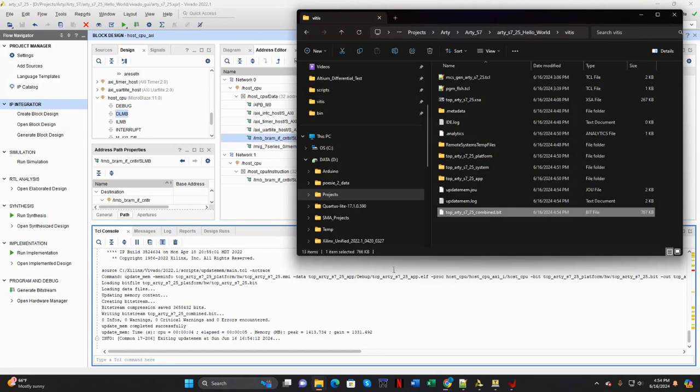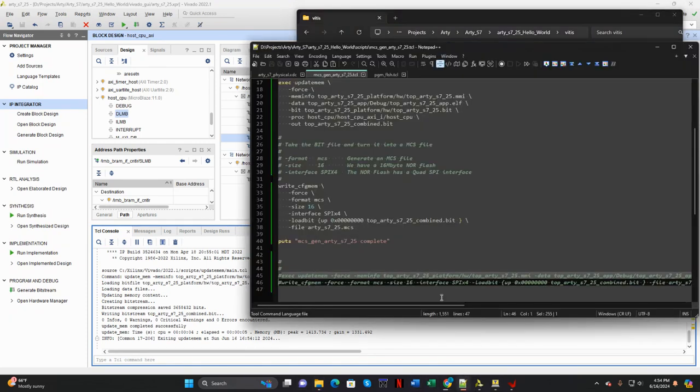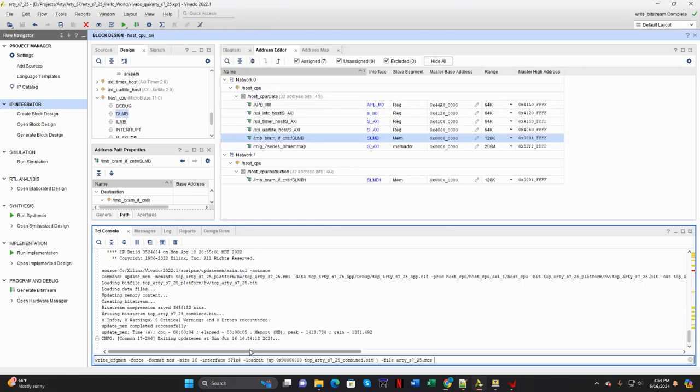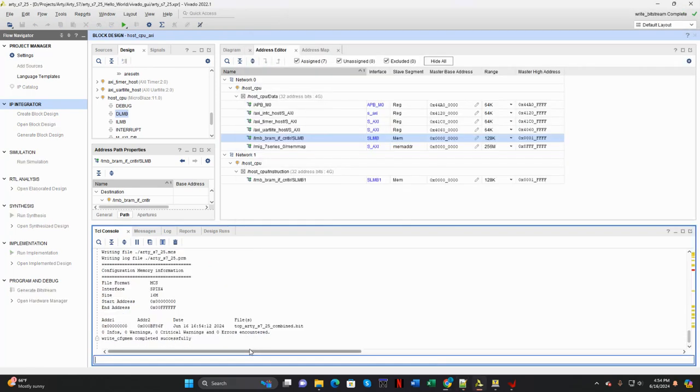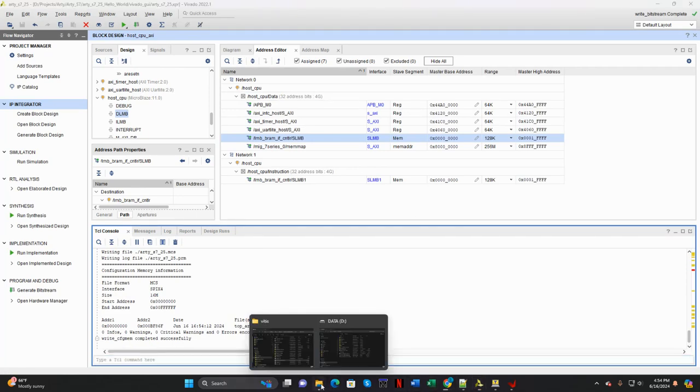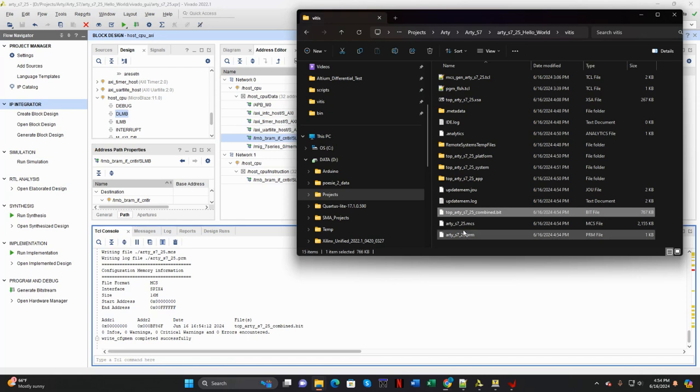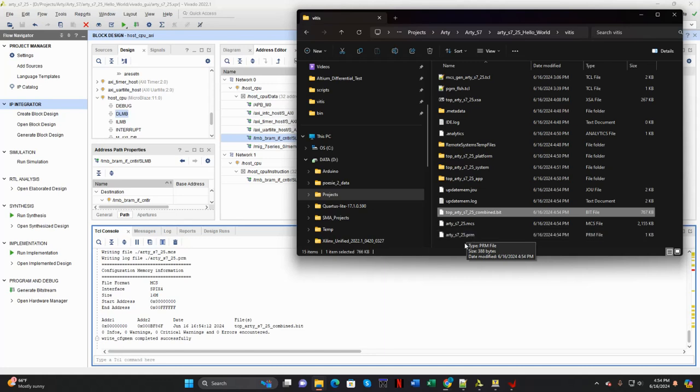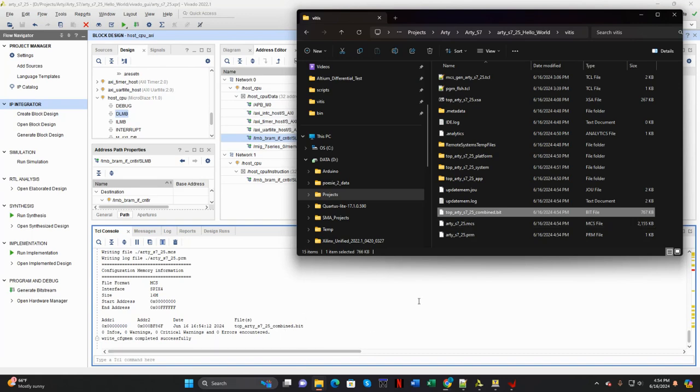And then the next command will generate the MCS file. So I'll go ahead and copy that, paste that into the Tcl command line in Vivado here. And then we'll go back and check and see what happened. And there's the MCS file. There's also a PRM, a program, something or other. I forget exactly what this stands for. But it's used to check that the MCS was correctly burned.